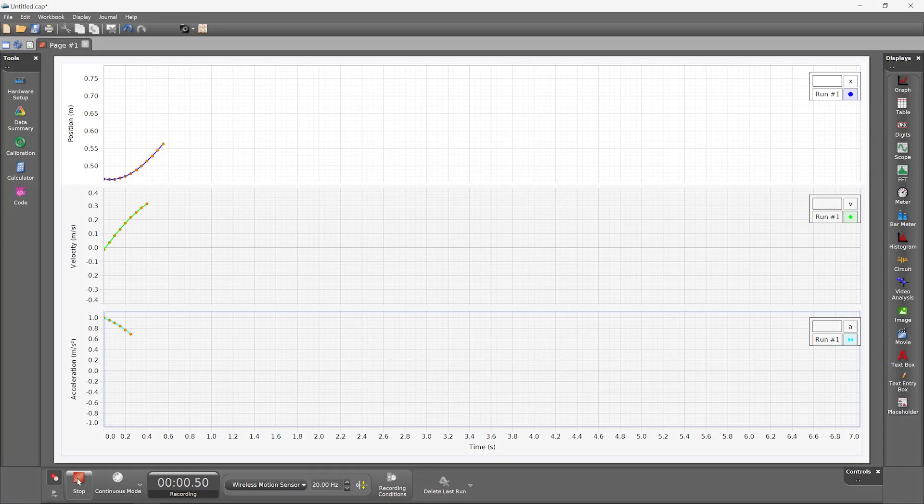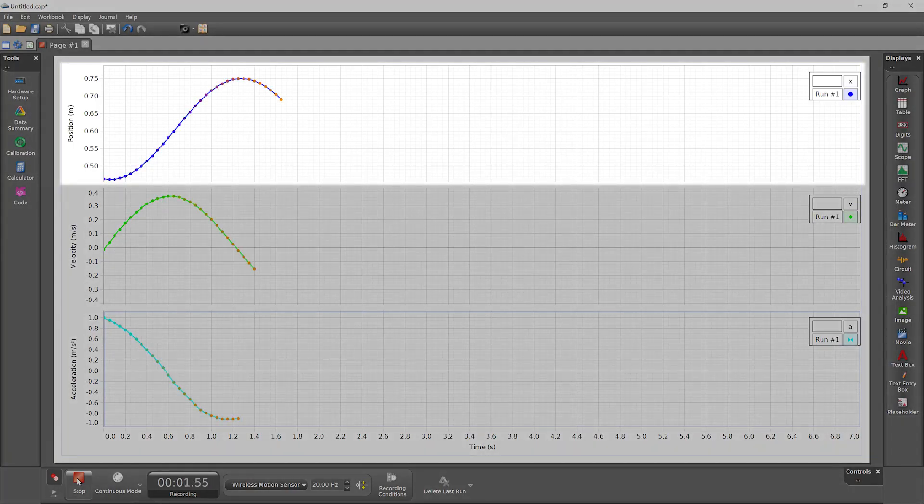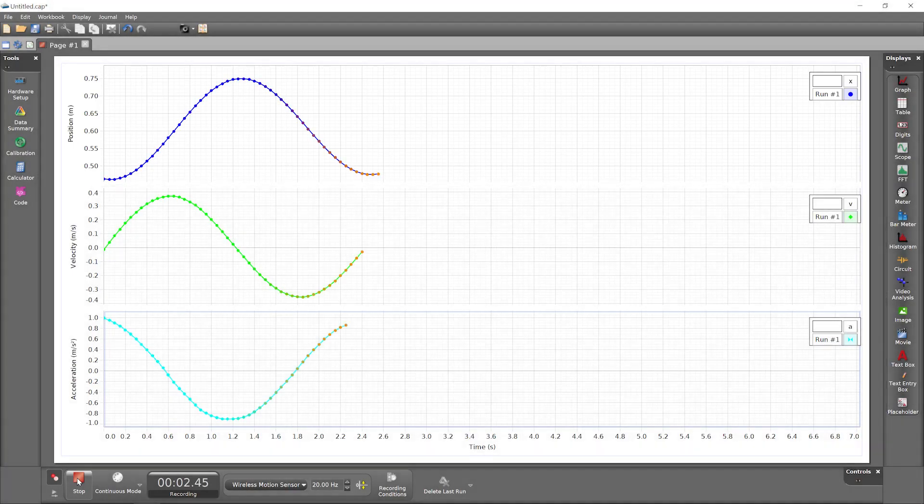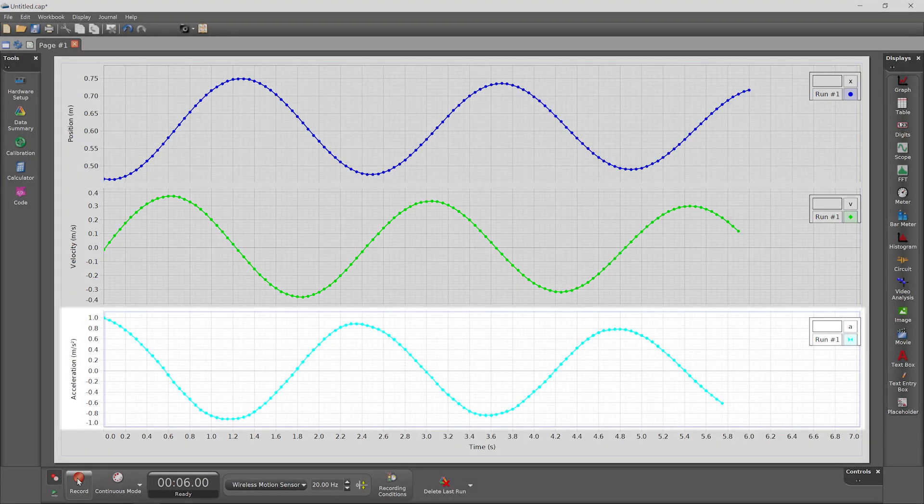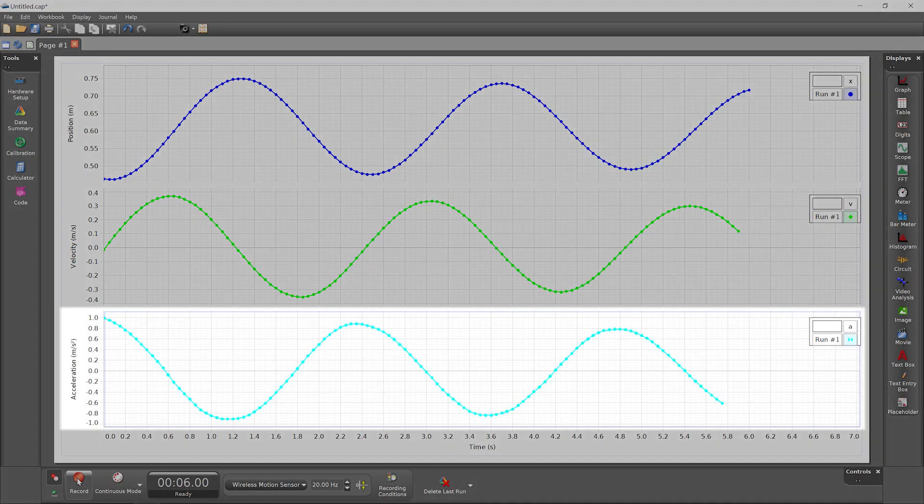From successive position measurements, the software derives the object's velocity and from successive velocity measurements, its acceleration.